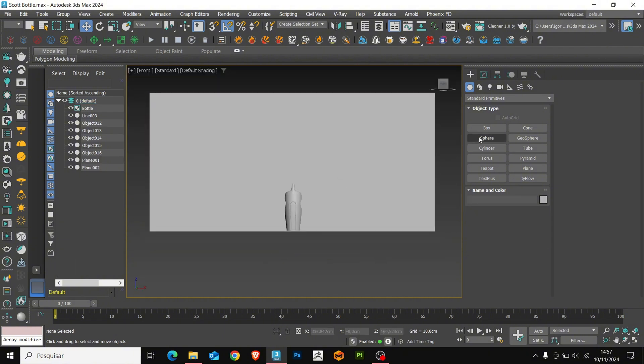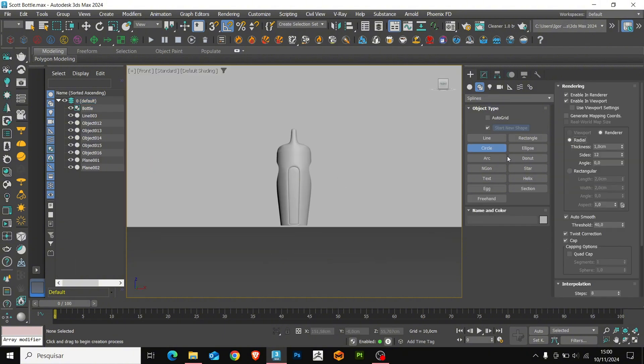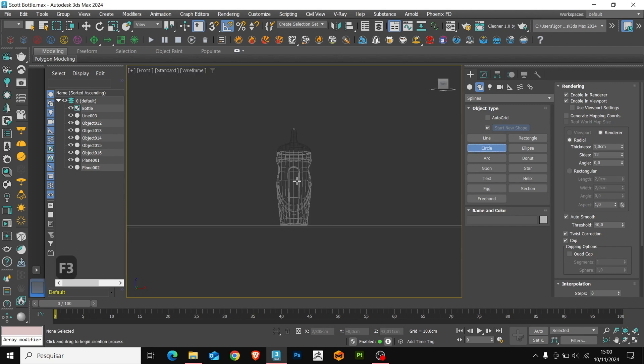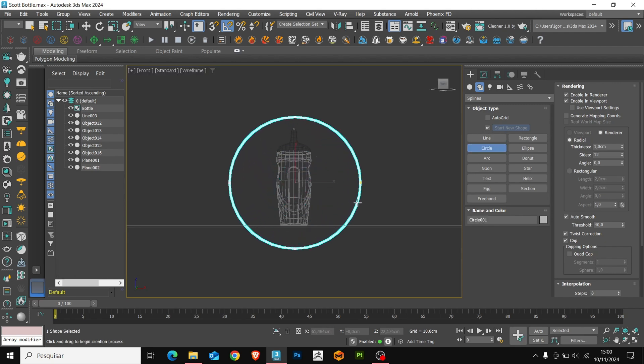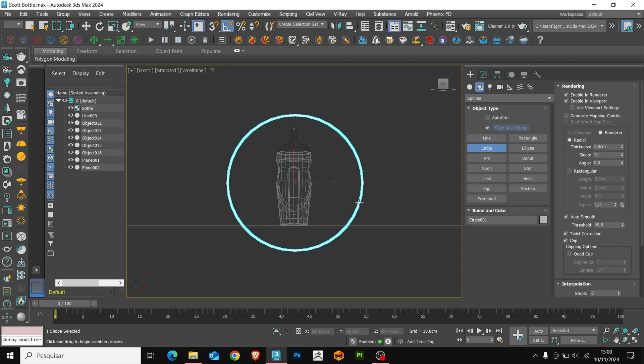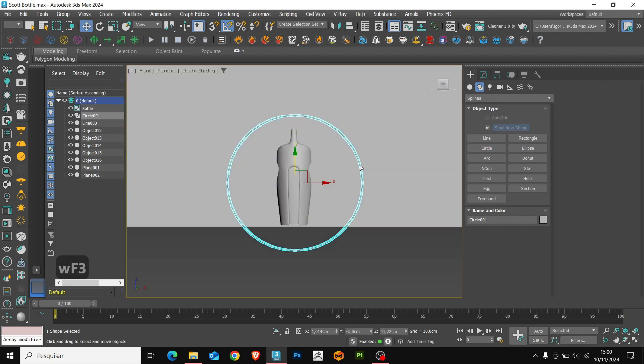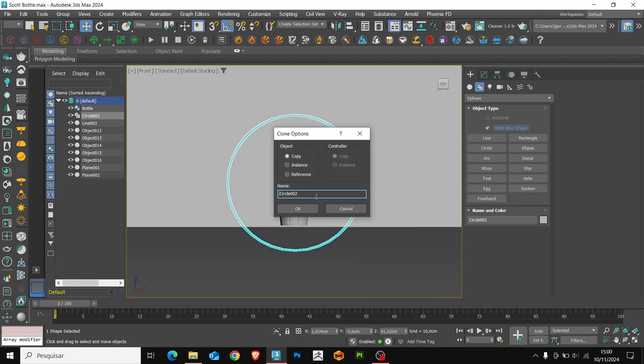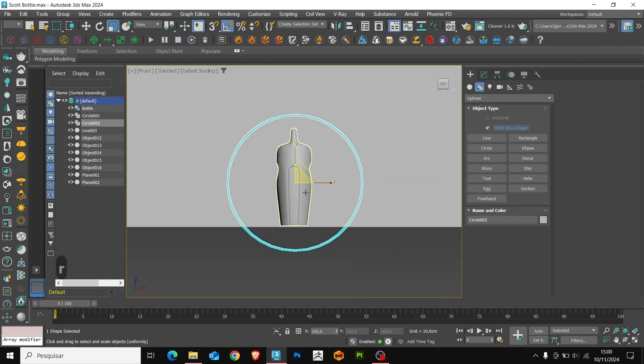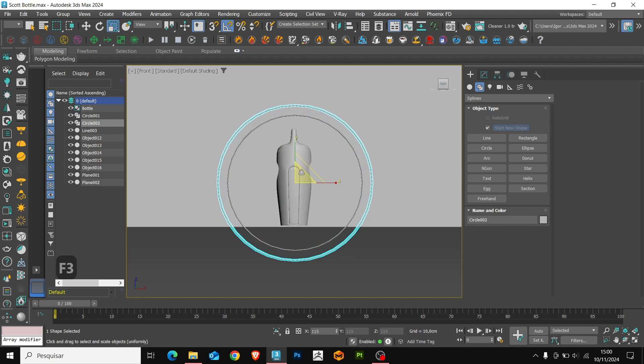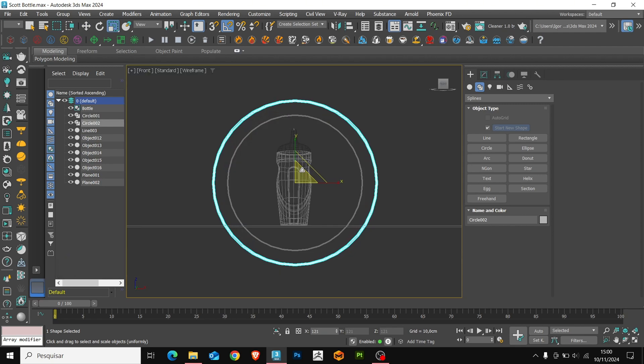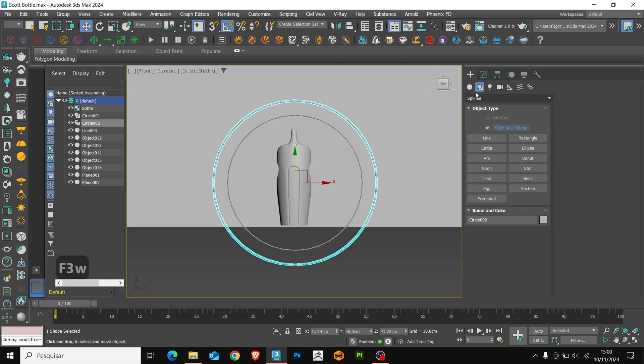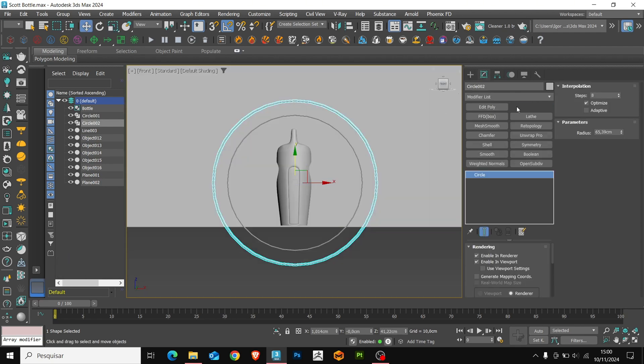To create the rings of light, we'll use the circle, and then just click and drag into the scene. Let's create a copy and adjust its scale. Now, with the edit spline, we'll join the objects with the attach.